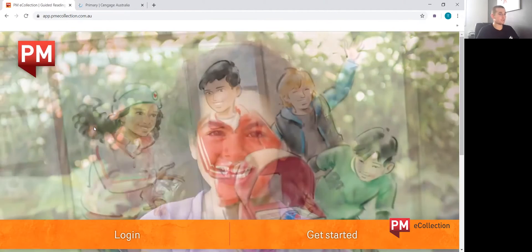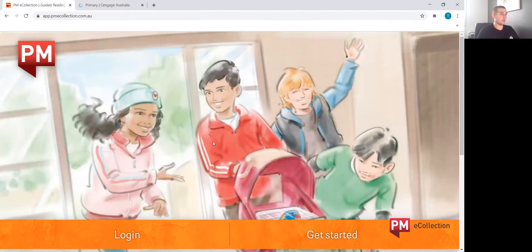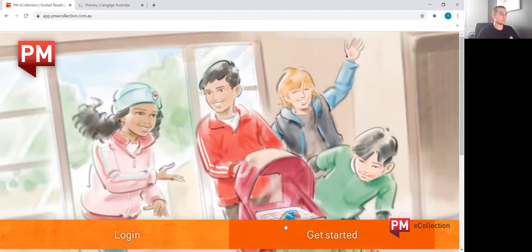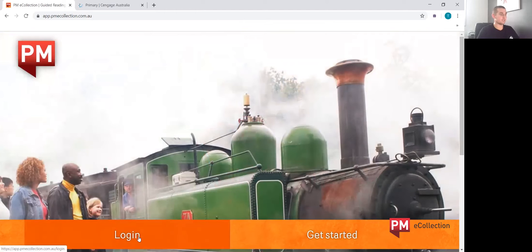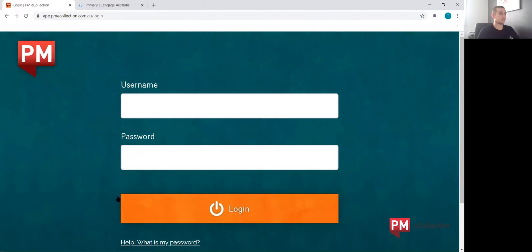Okay, so now students are brought to this page here, and down the bottom there are two buttons to press. We're going to log in as the student, and you can see that there is a username and password.